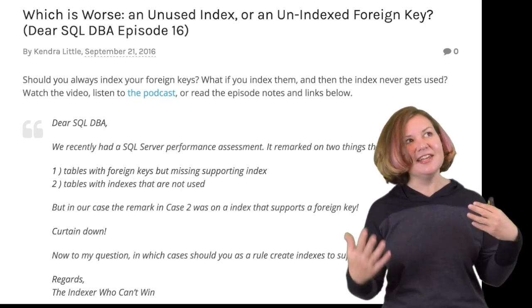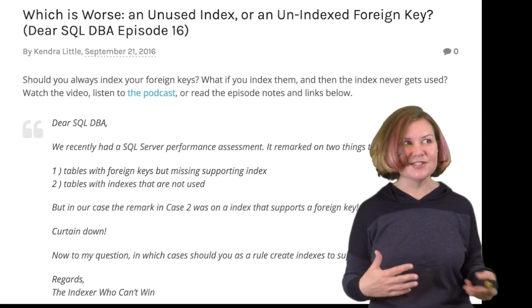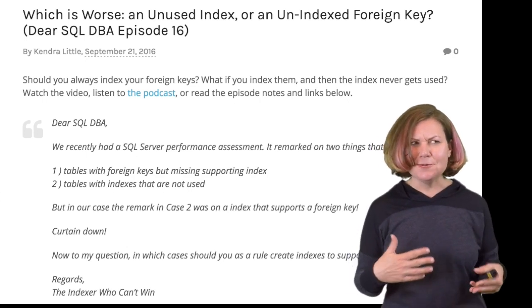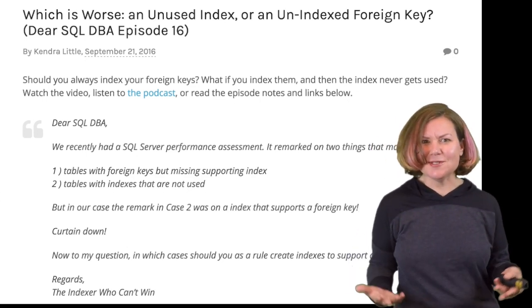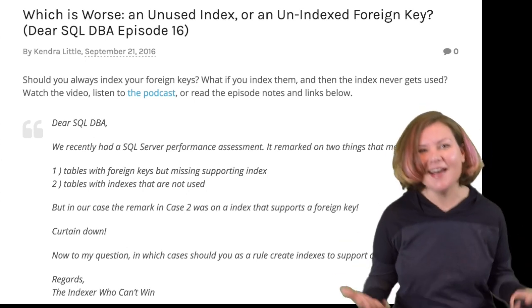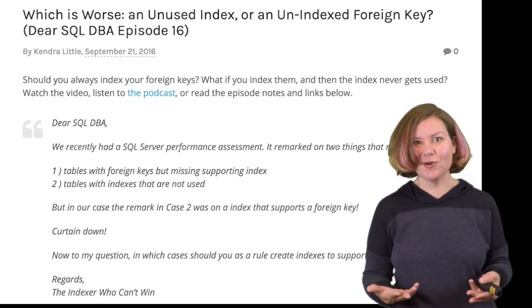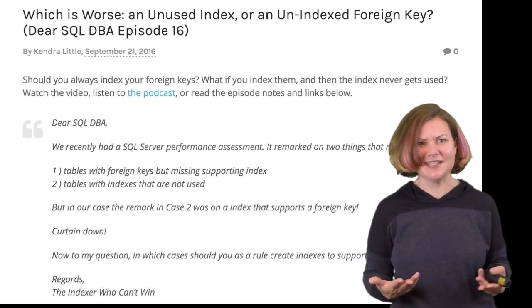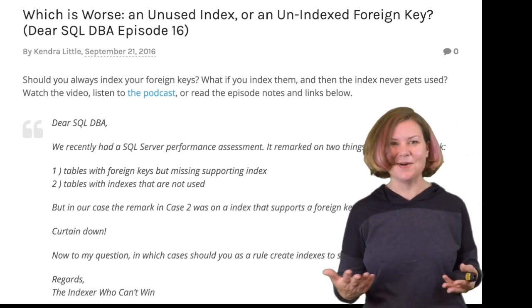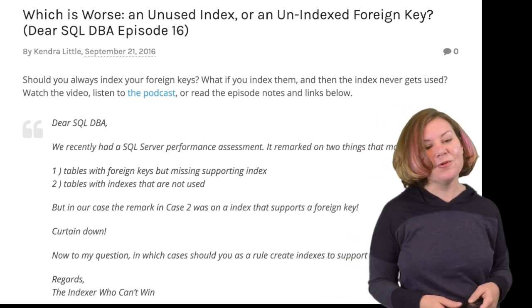I love this question because we have these rules about how to design indexes, and these are kind of two of those rules. In general it's a good idea to index foreign keys, and you only want indexes if they're used — but just because an index supports a foreign key doesn't mean that it's going to be used. So what's up with these rules?